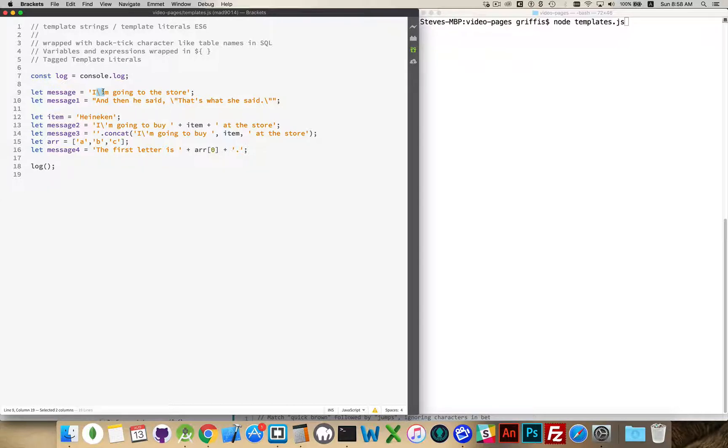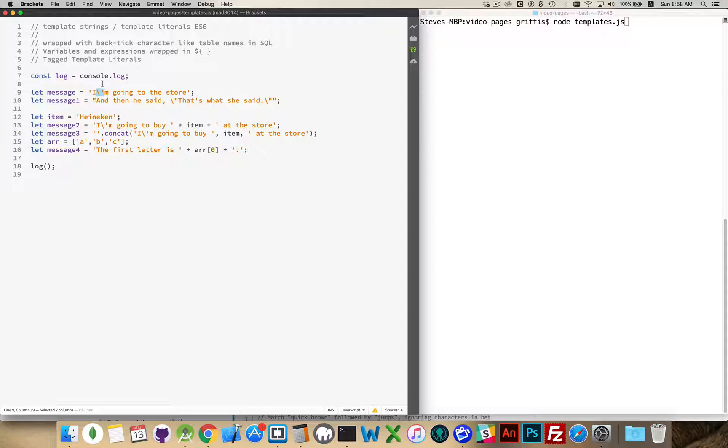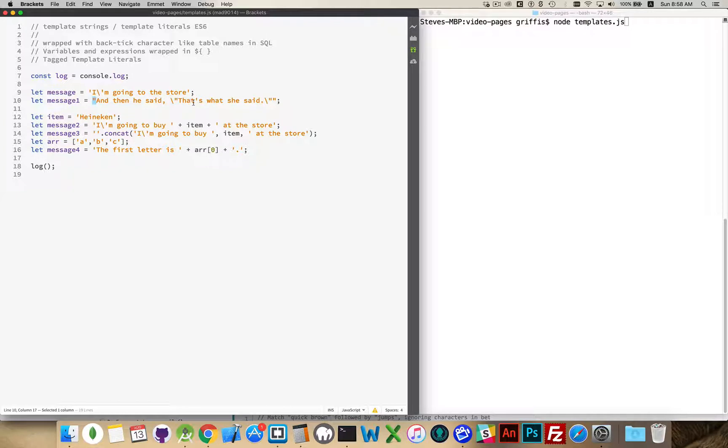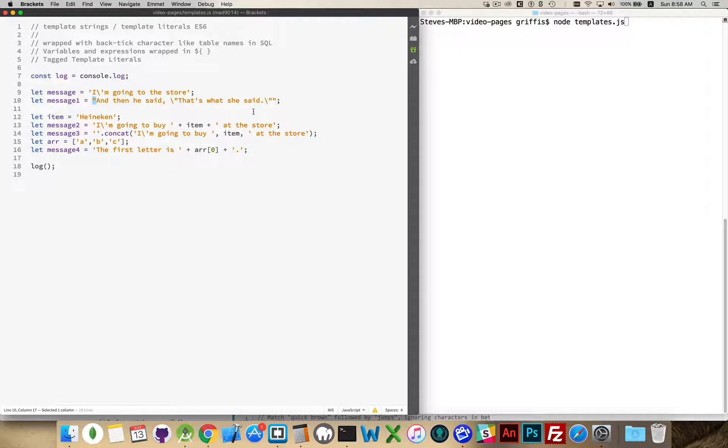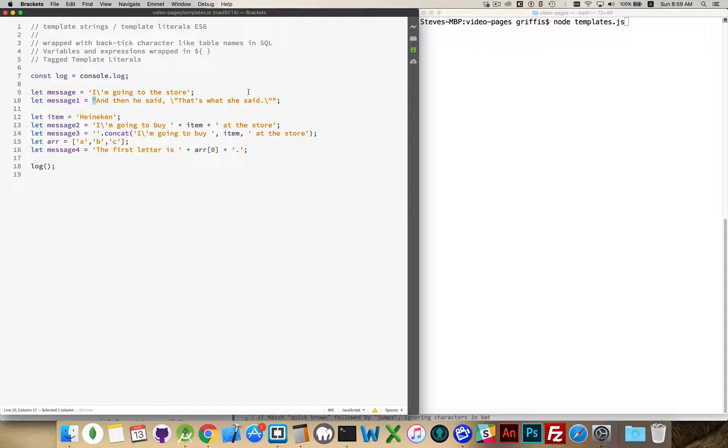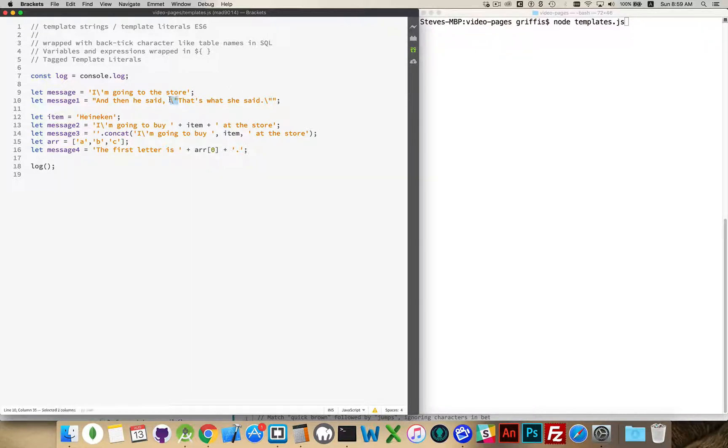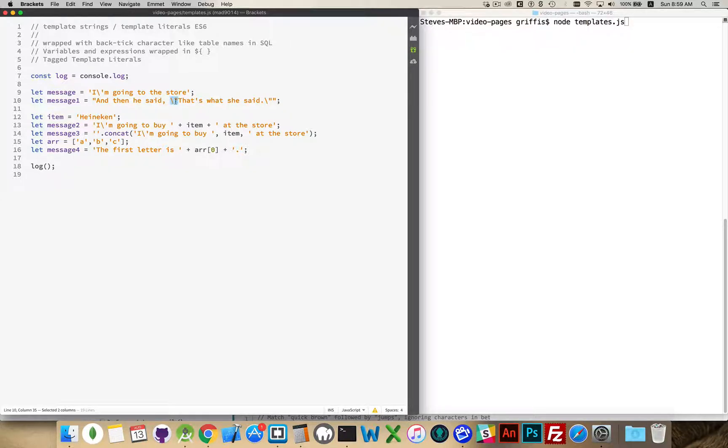Same problem happens if you're using double quotes and you get to a sentence where you want to use quotation marks around something in the sentence. So here I wanted to put the quotation marks around "that's what she said." And because of that, I had to escape both of them. I had to put the backslash in front of those so that these would get output.